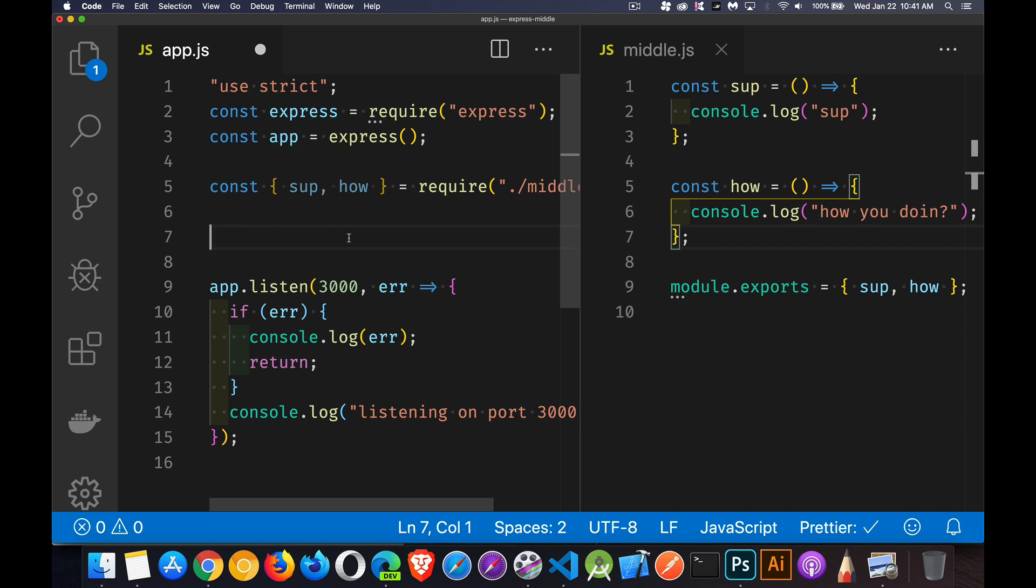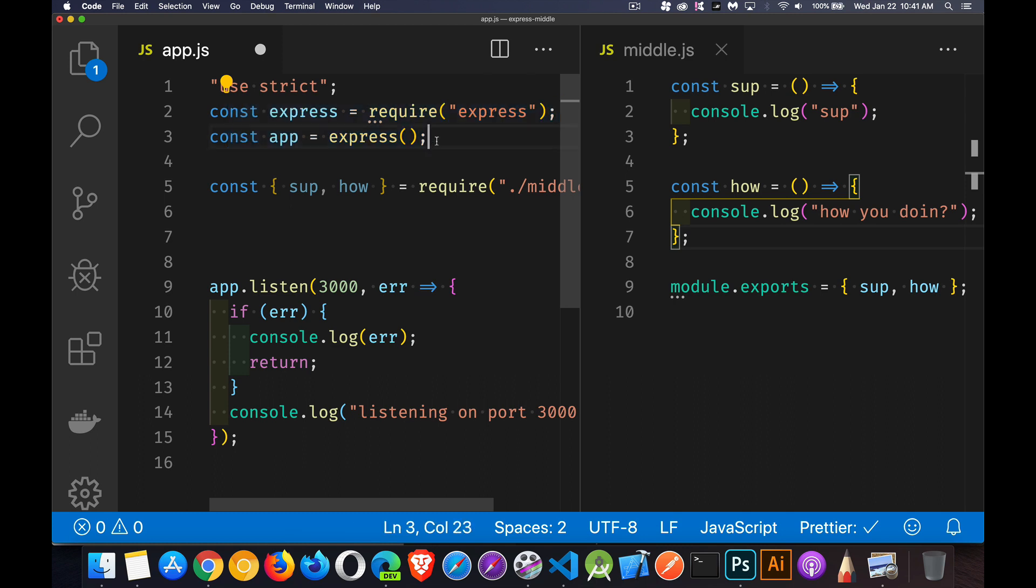So I've built a basic starter Express project. I just have a folder. I did my npm init to create my package.json file. I've installed Express. I created my starter app.js file. So you can see here that I've required Express, and I've run the Express method to get my app object. And I'm listening on port 3000.